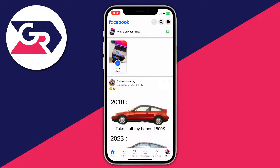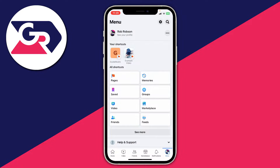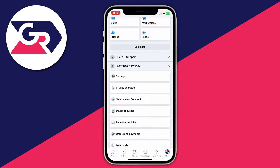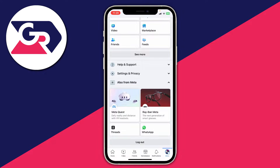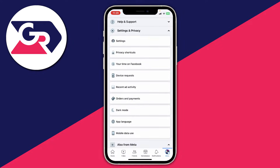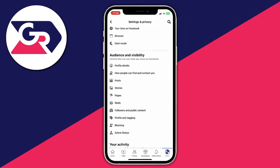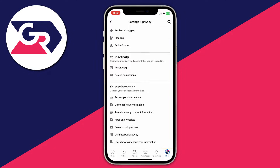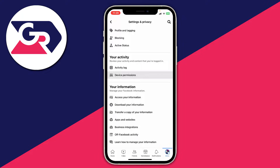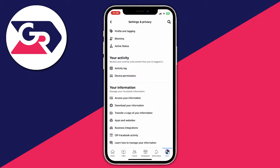The first thing we need to do is go to our Facebook settings. Go to the bottom right and click on menu, or the top right depending on what device you're using, and scroll down until you see the section called Settings and Privacy. Click on it to expand it, then click on Settings, and scroll down until you see the option for Device Permissions.